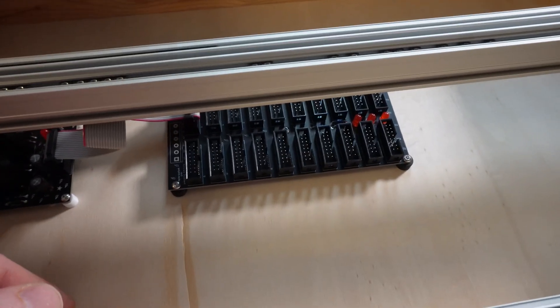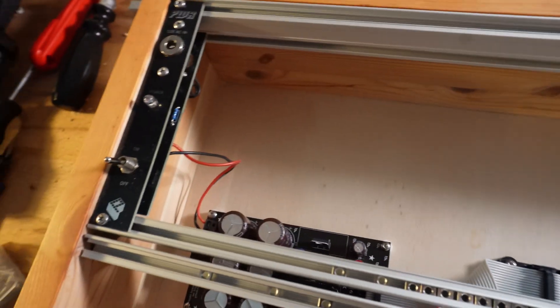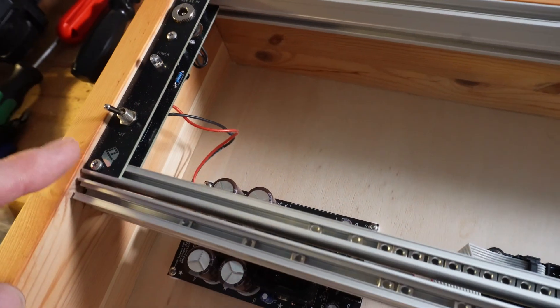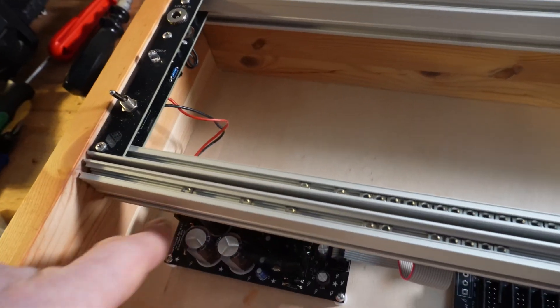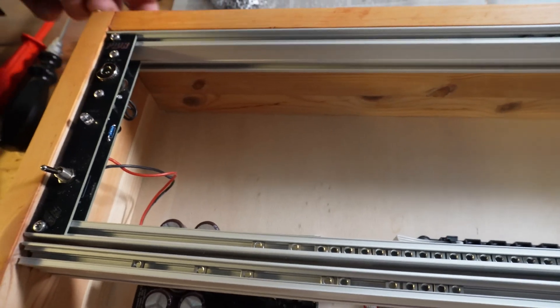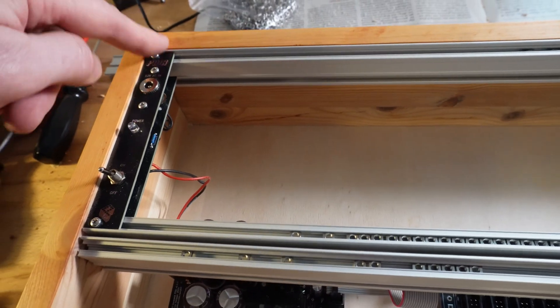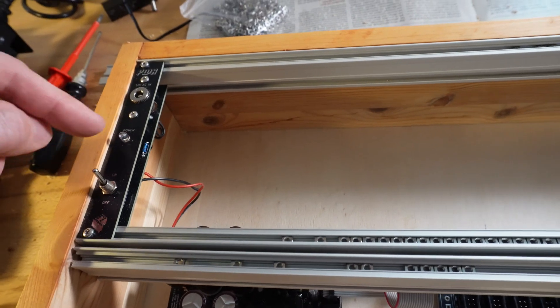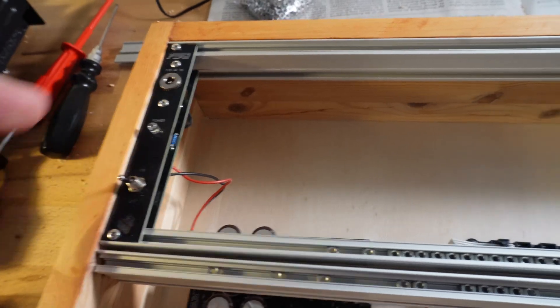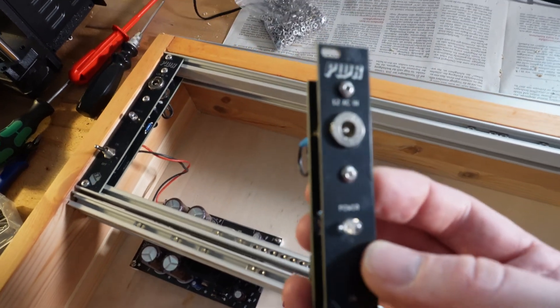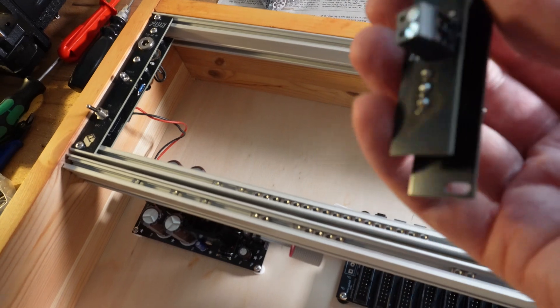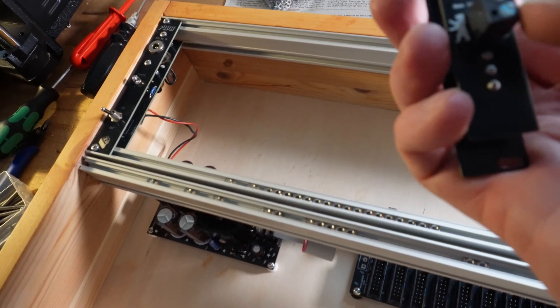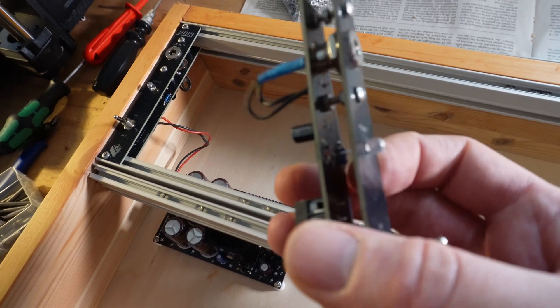This is for power for 20 modules. Then there is this module here which brings power into the case, so I don't have to drill through the case. I can just go in here with the wall adapter. It also gives me a power indicator and a nice switch. That just gives you some possibility to get the power into your case, and here you can connect it to the power supply.